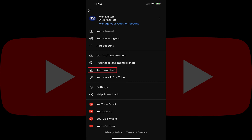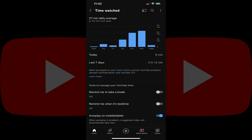Step 2: Tap Time Watched. The Time Watched screen is displayed where you can see how much time you've spent watching YouTube on a daily basis over the last seven days. Again, these stats don't include time spent on either YouTube Music or YouTube TV.